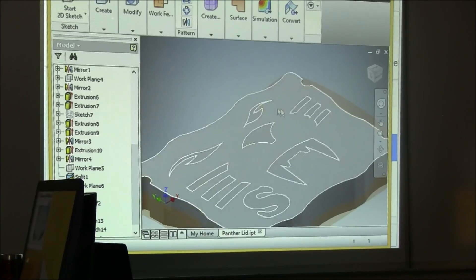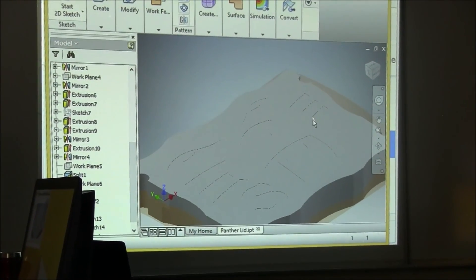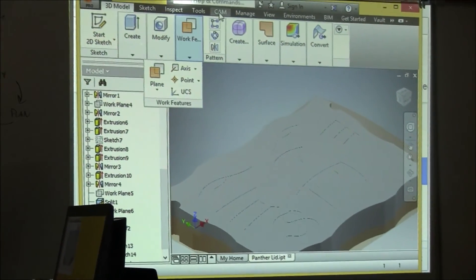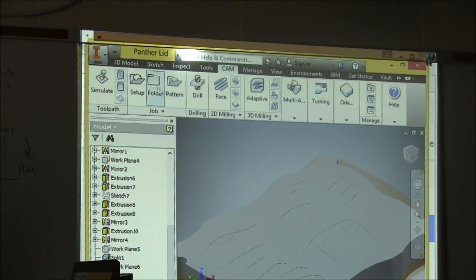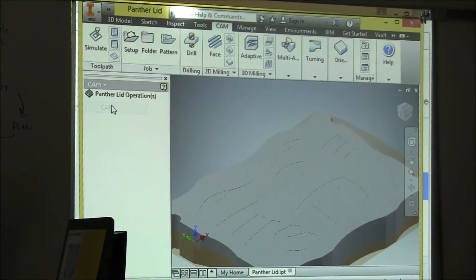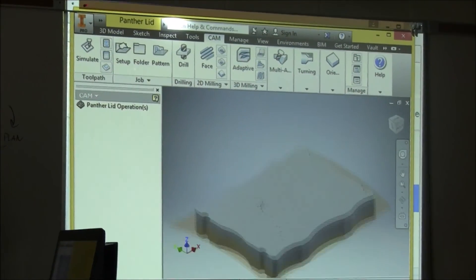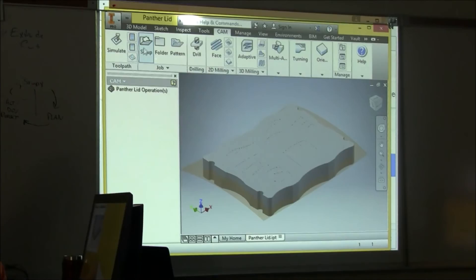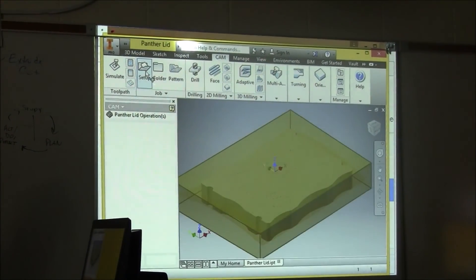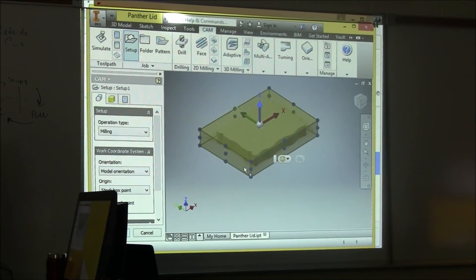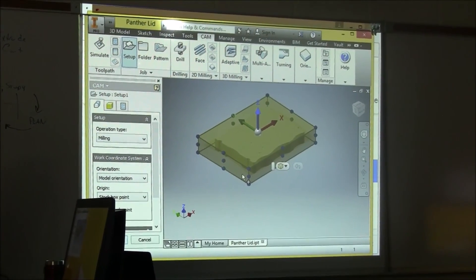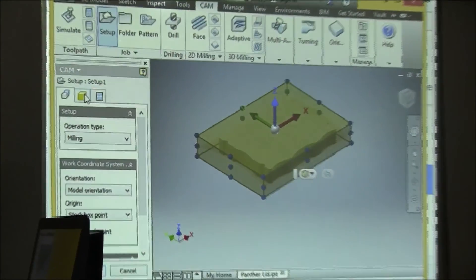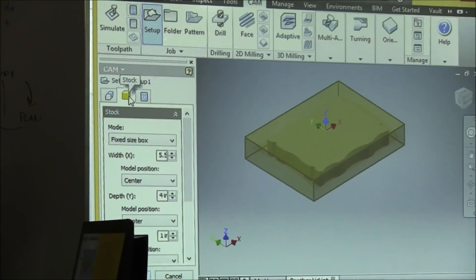I'm going to select CAM and go right into simulation. Select CAM here as well and go into my simulation. First step is setup, so under setup it's going to wrap the stock around your product.